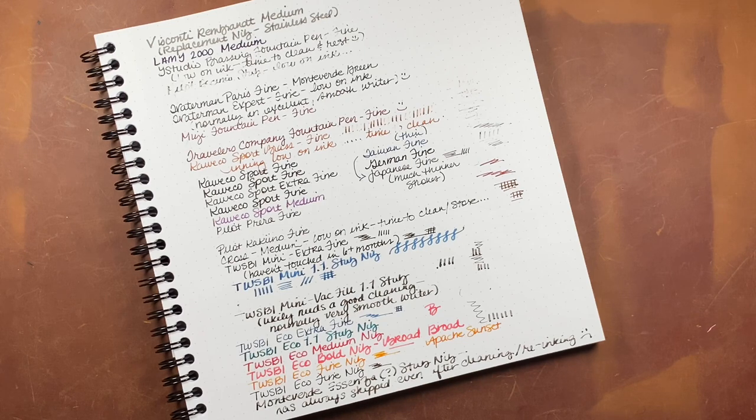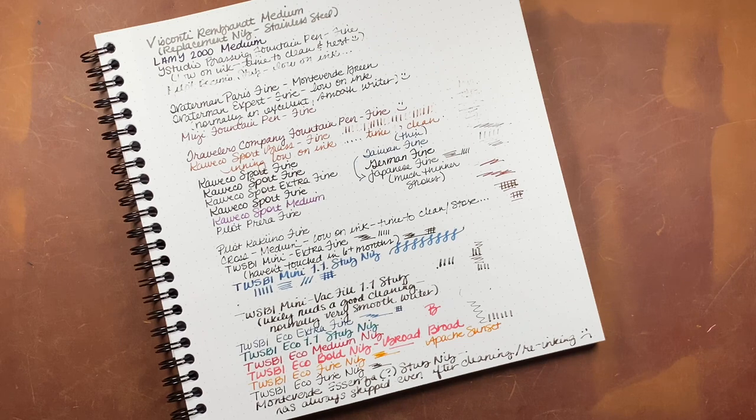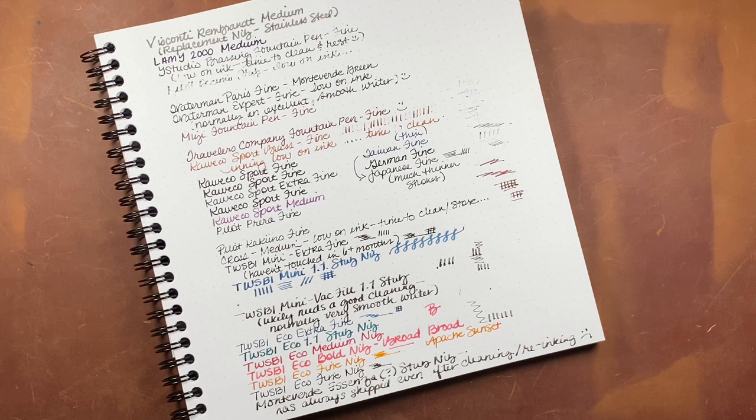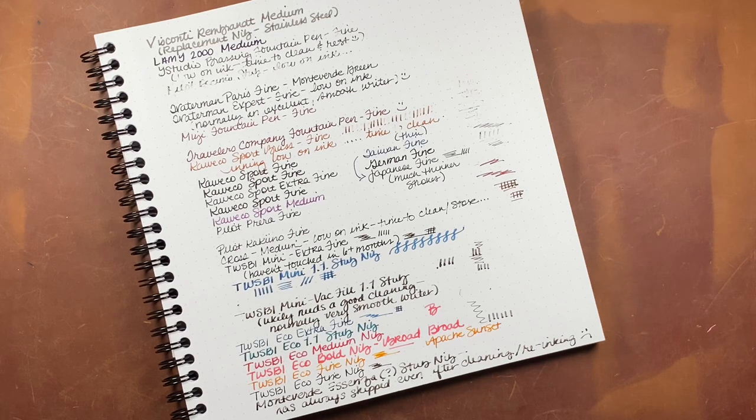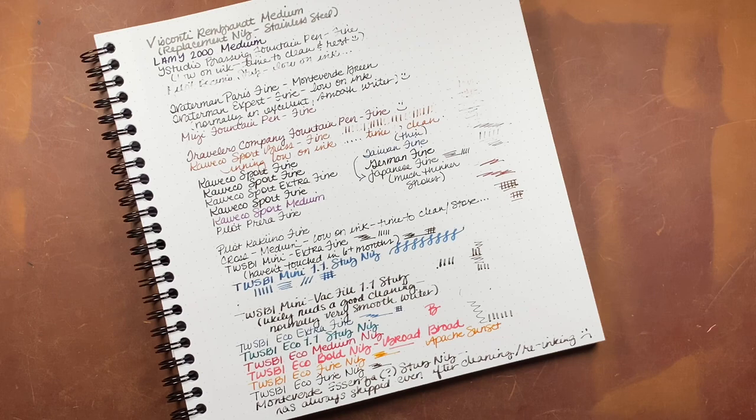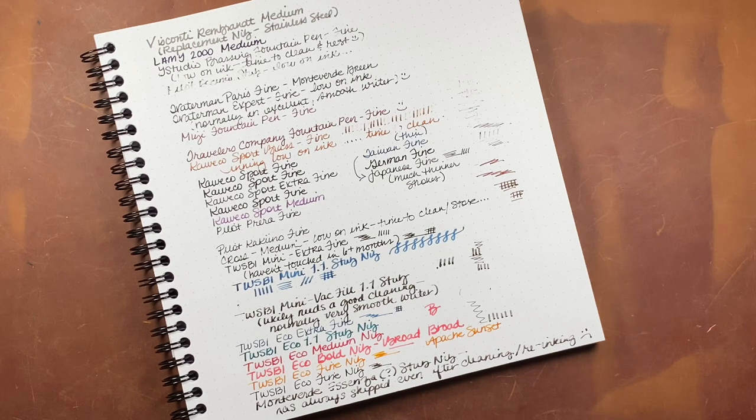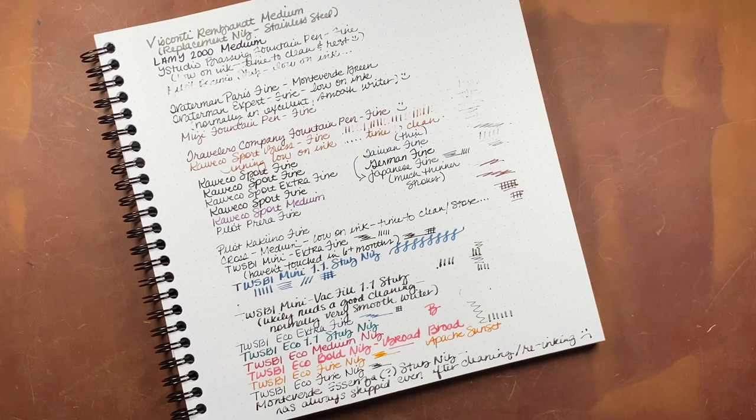I ended up testing 33 different pens, which is the majority of my current collection, save about maybe five or six pens that are in different locations. Out of those 33 pens, the 18 that wrote well and are inked well got put to the side. So now I know when I grab them, they'll be inked and ready to go.